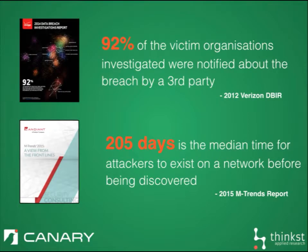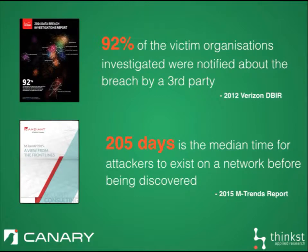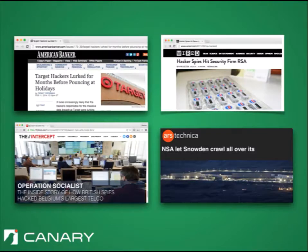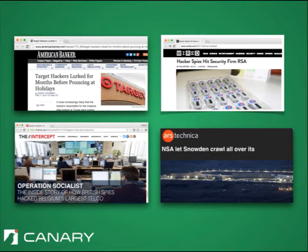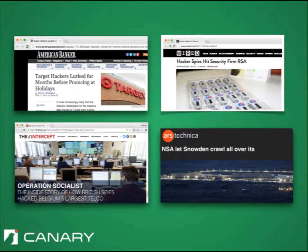Canary was built for this simple problem. Most organizations don't know when they've been breached, often for hundreds of days. It doesn't matter if it's Target, RSA, or even the NSA. Most organizations, despite spending millions on Internet security, have no idea when they have been compromised.